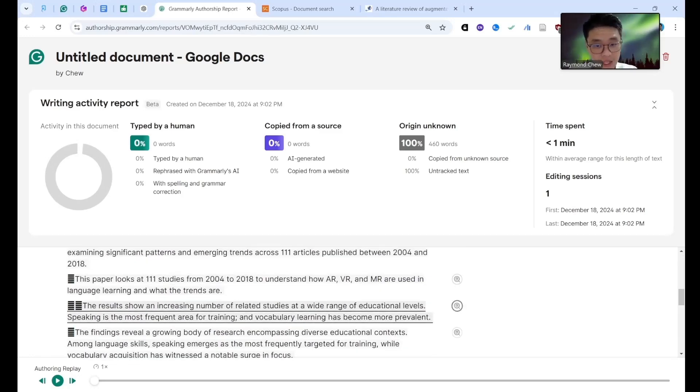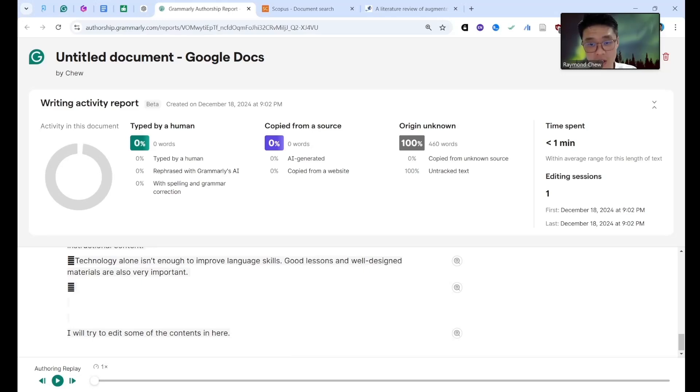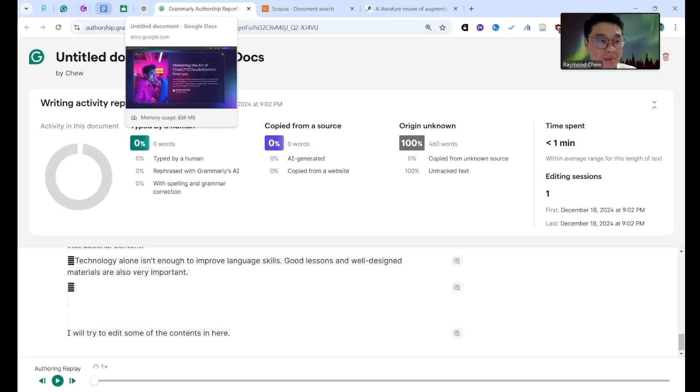It shows improved content, GPT content, typed by a human, copied from sources, origin unknown, copied from unknown. So untracked text because I have not added yet, I forgot to click. So I try one more time.